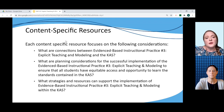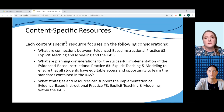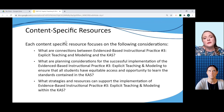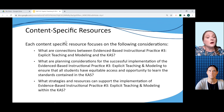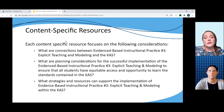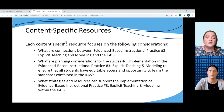In addition to the narrative portion that summarizes the current research on explicit teaching and modeling, we have also included content-specific resources focused on three areas of support: connections between the practice of explicit teaching and modeling and the KAS for that content area; planning considerations for implementing this practice in each content area to ensure equitable access and opportunity for all students to learn the standards; and strategies and resources to support educators in implementing this practice in their classroom to support students in meeting their intended learning outcomes.